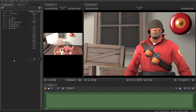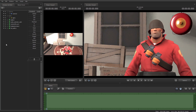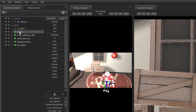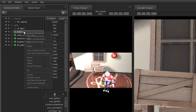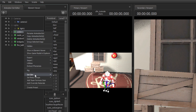One more thing to cover is if you want to change the skin of a model or a skybox, right-click on the model, then go to set skin, then pick out a number you want to choose from.